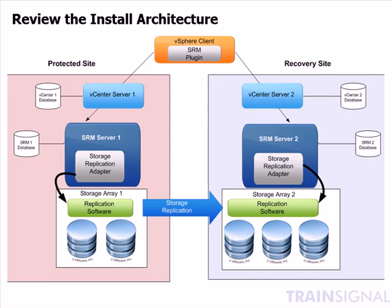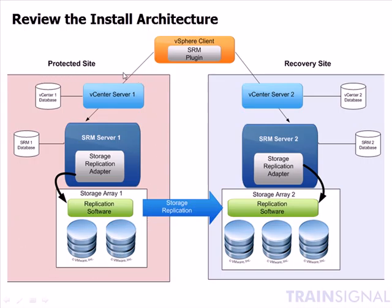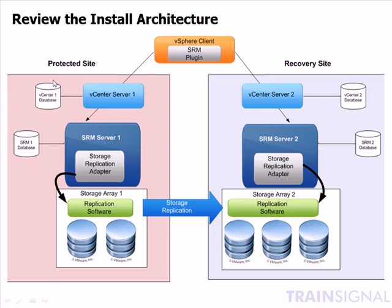Once the SRM service is completely restarted and up and running, we will then log in to the vSphere client to the Protected Sites vCenter server. Once we are logged in with the vSphere client, we will be able to download and install the Site Recovery plugin so that we can have the capability to administer and configure the SRM server software from the vSphere client.